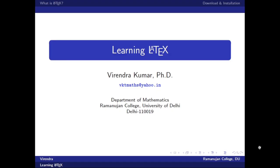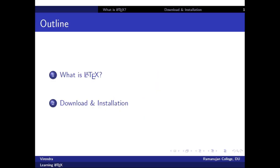Hello everyone, welcome to the lecture series on LaTeX. In this video we are going to learn what is LaTeX and how to download and install it.